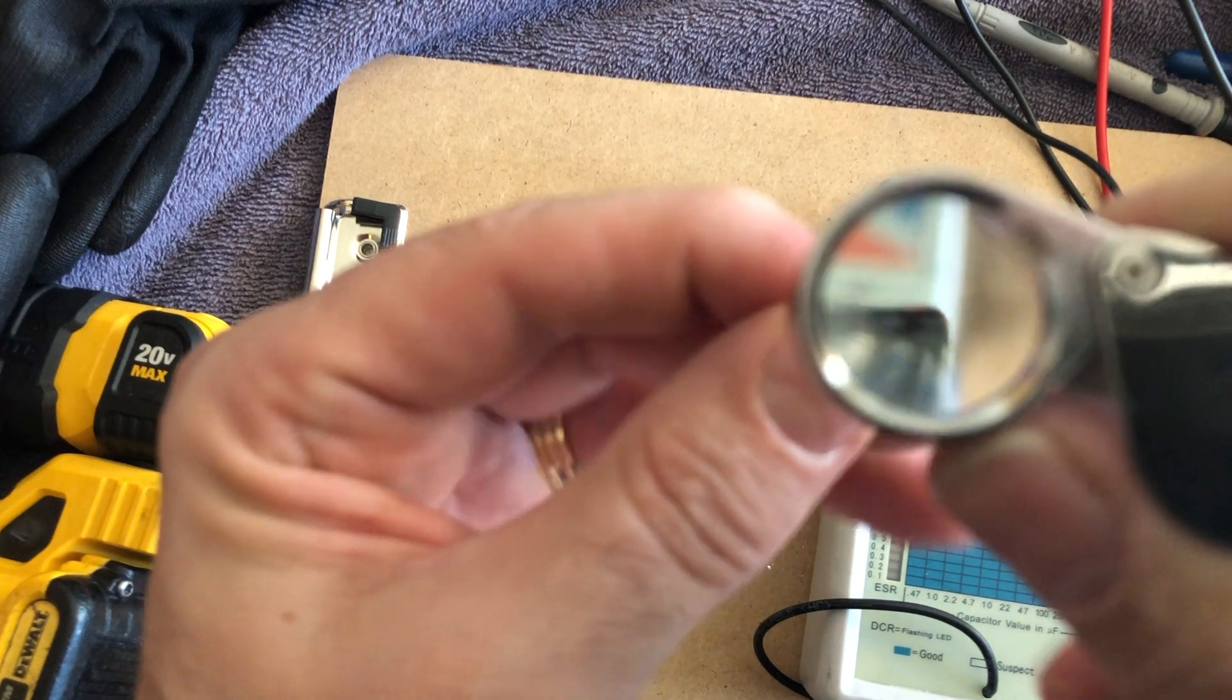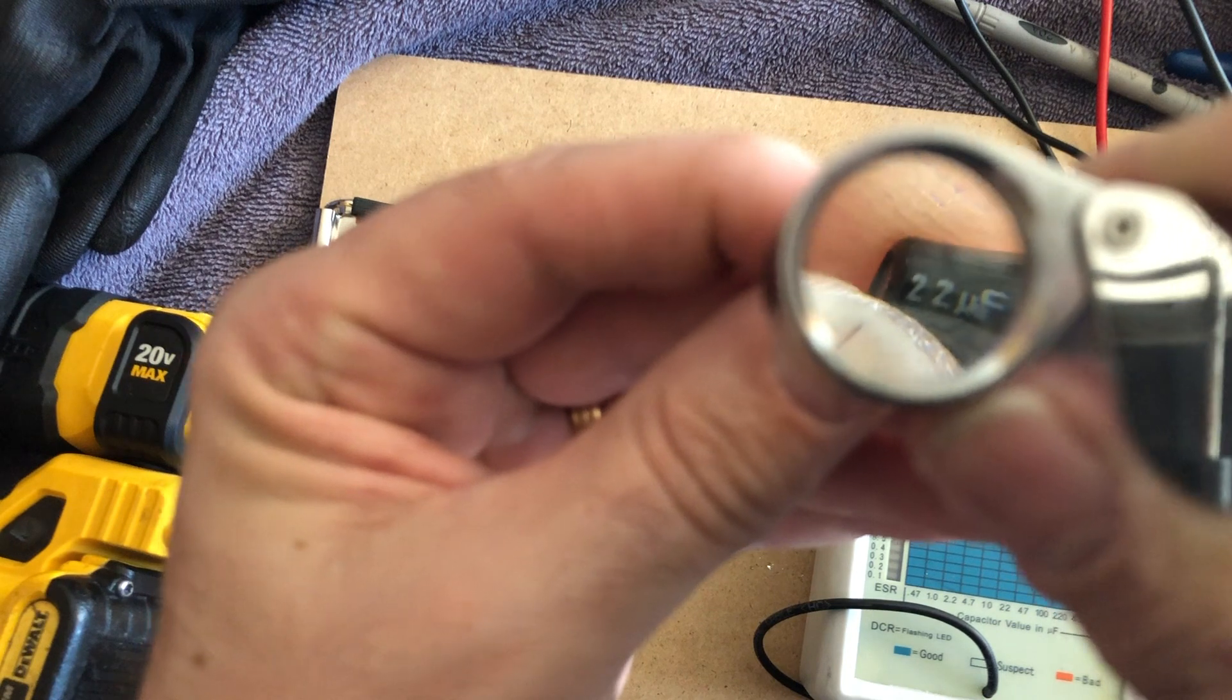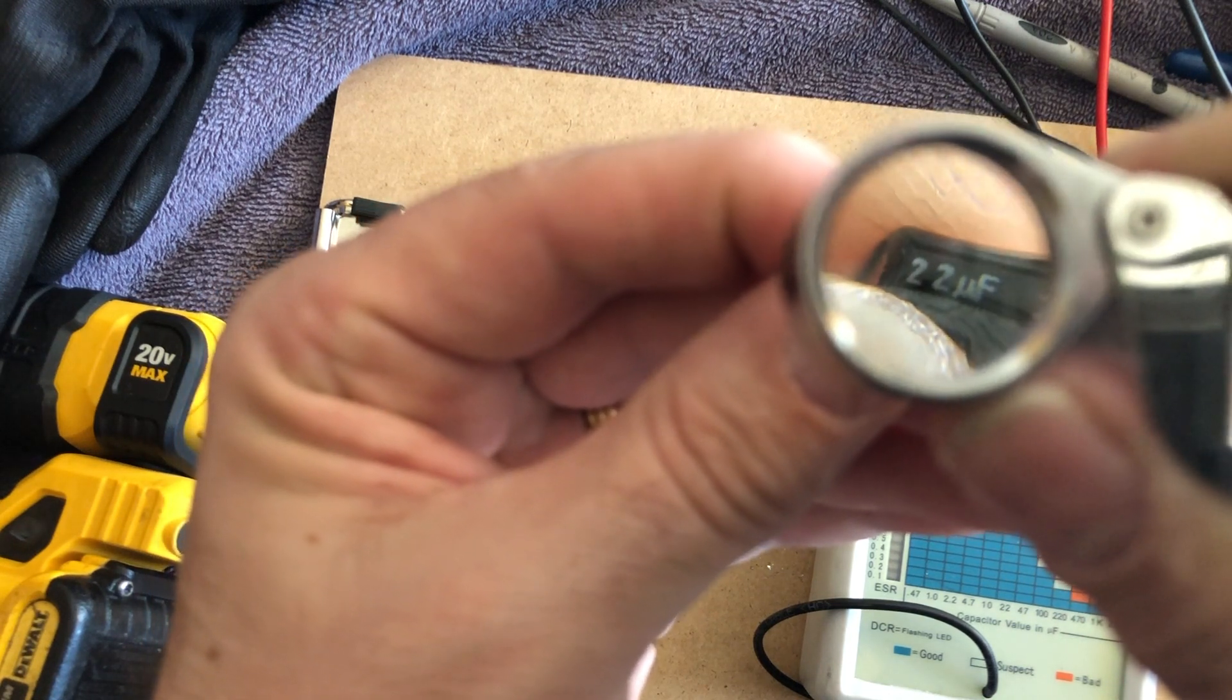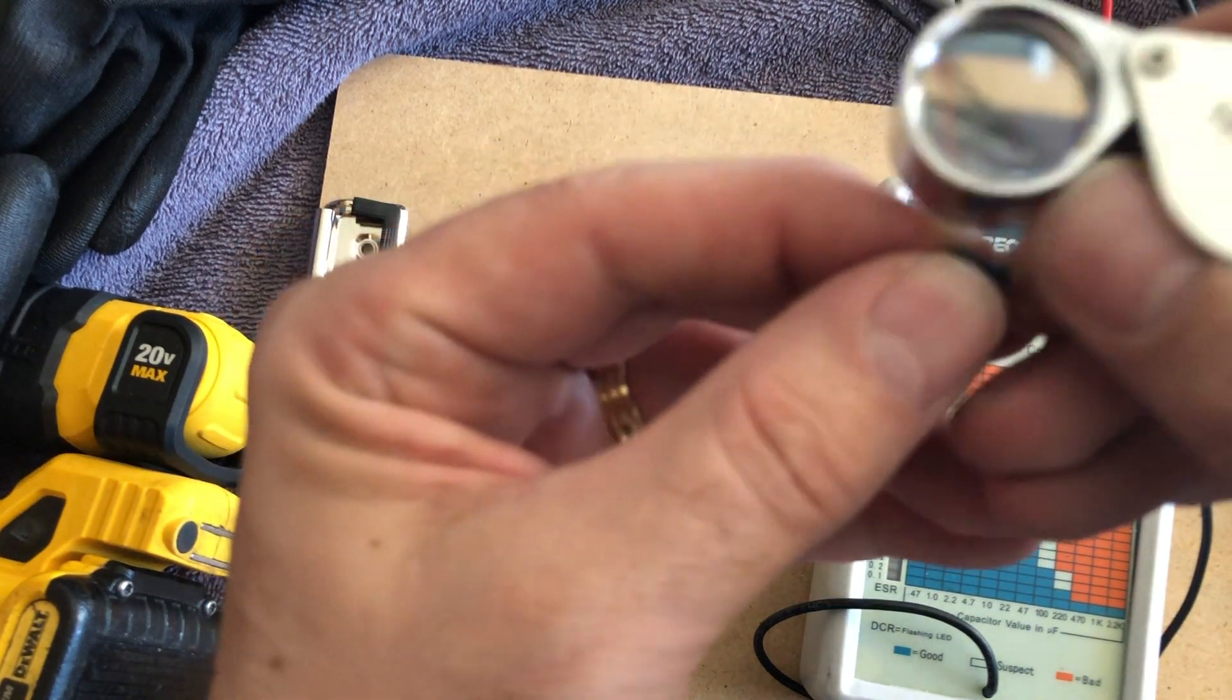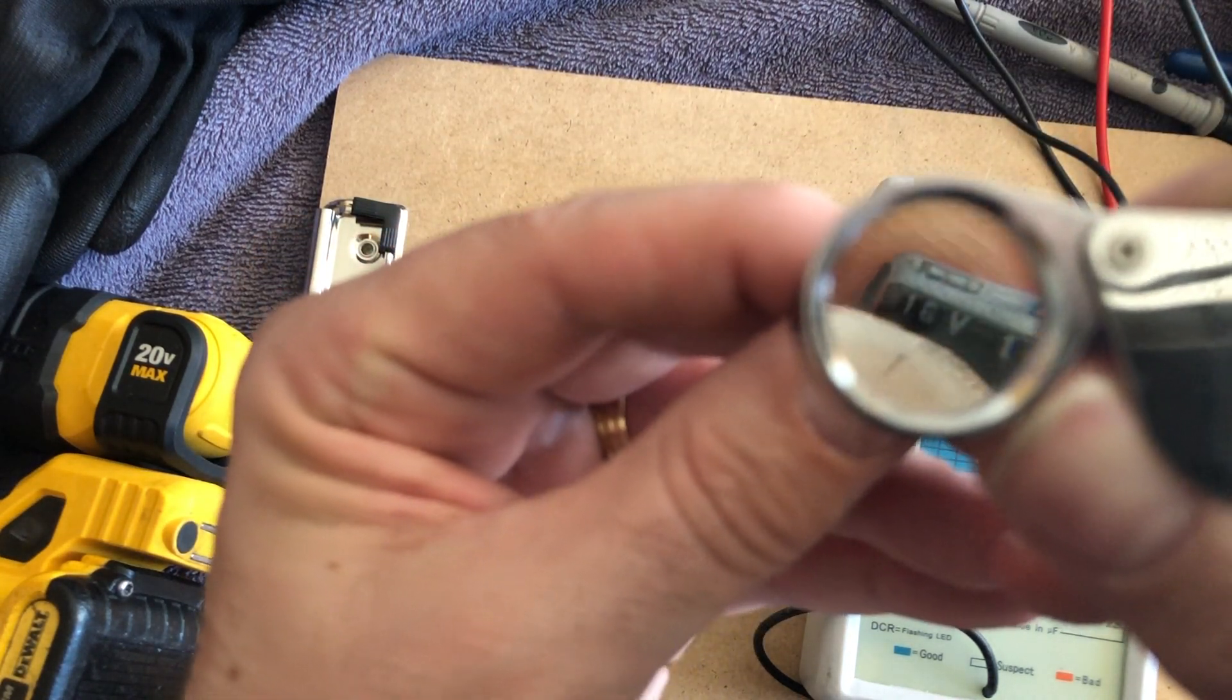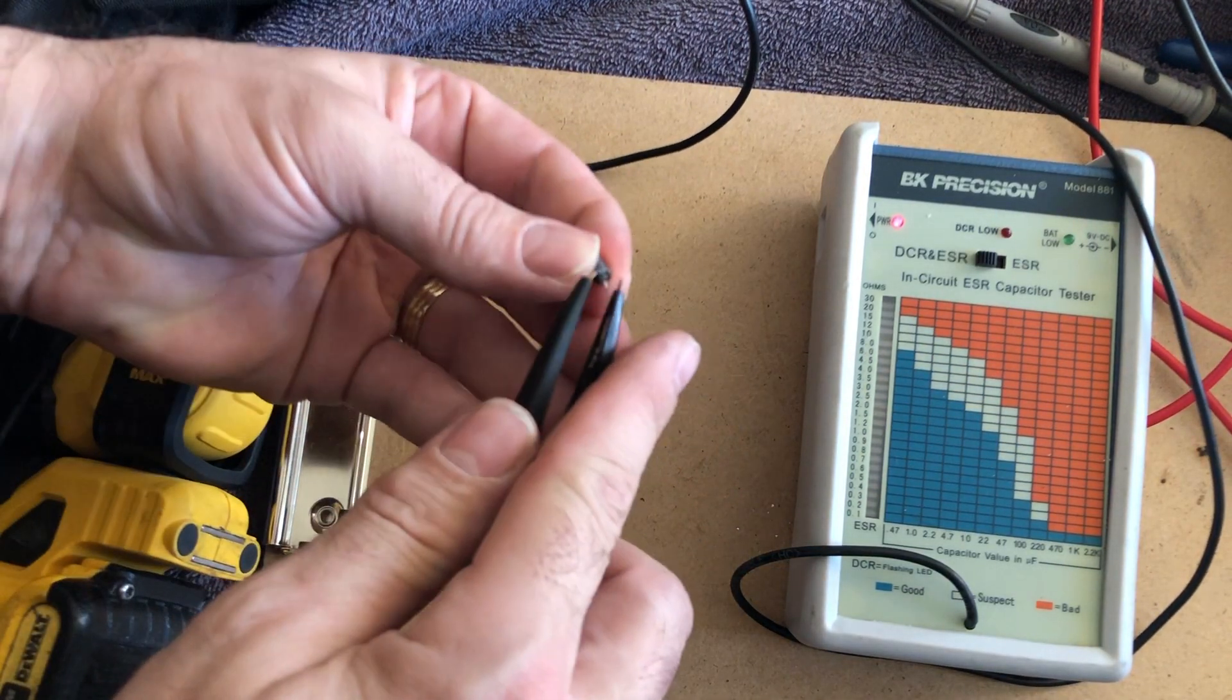22. You know, look for the point because sometimes that point is difficult to see. But that's 22 microfarads. That's like 16 volts. Yep, 16 volts. Okay. So let's go ahead and test it.